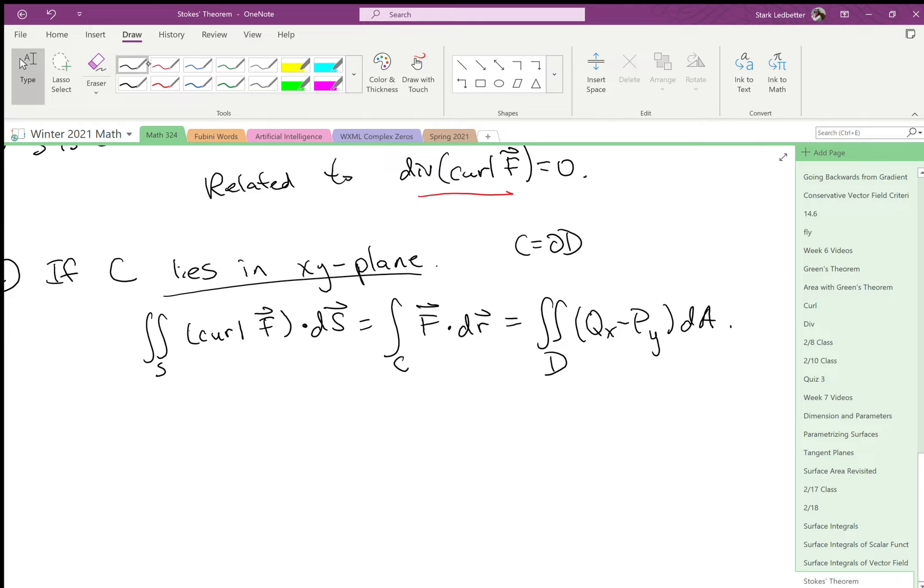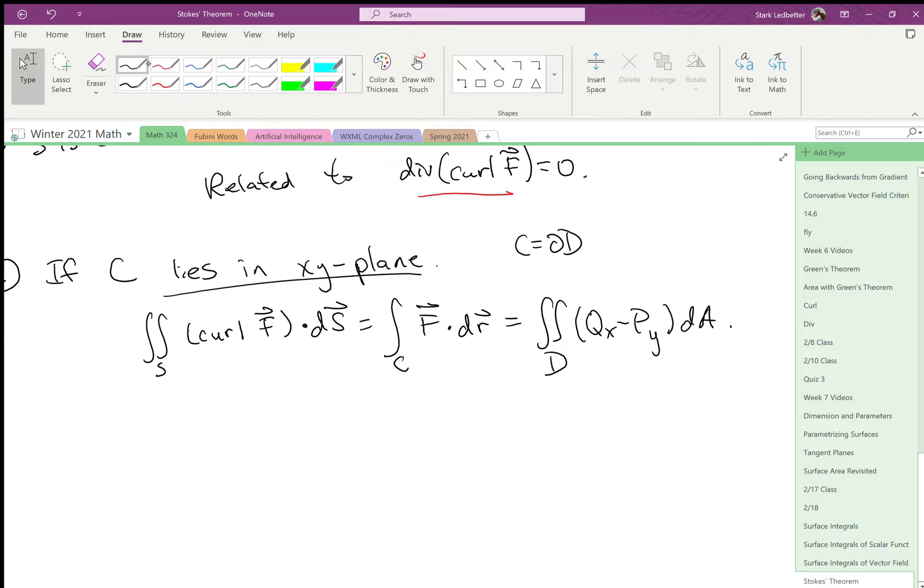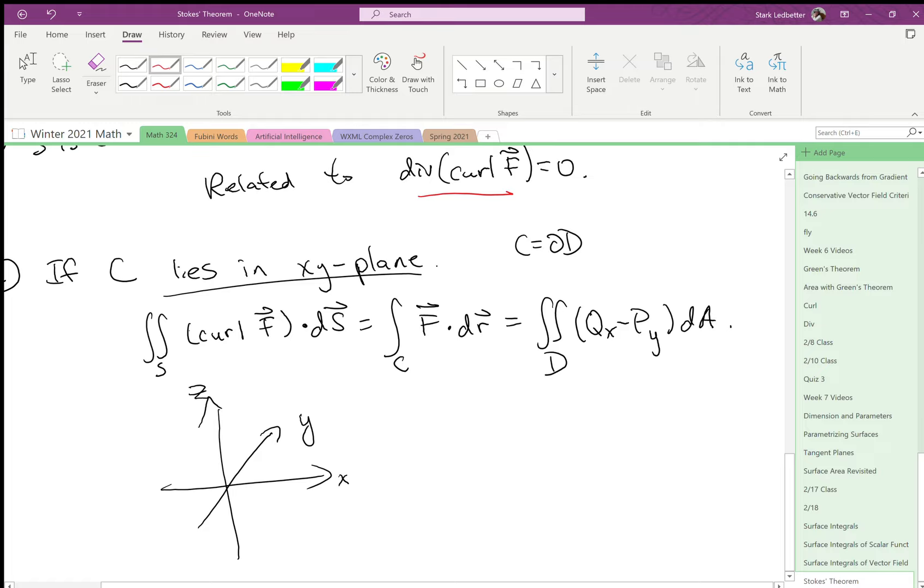So what does that mean? That means if you have, let's say you're in three space, and you have a unit circle in the xy-plane, and then you have this like crazy surface whose boundary is the unit circle. It can be any crazy thing up here.